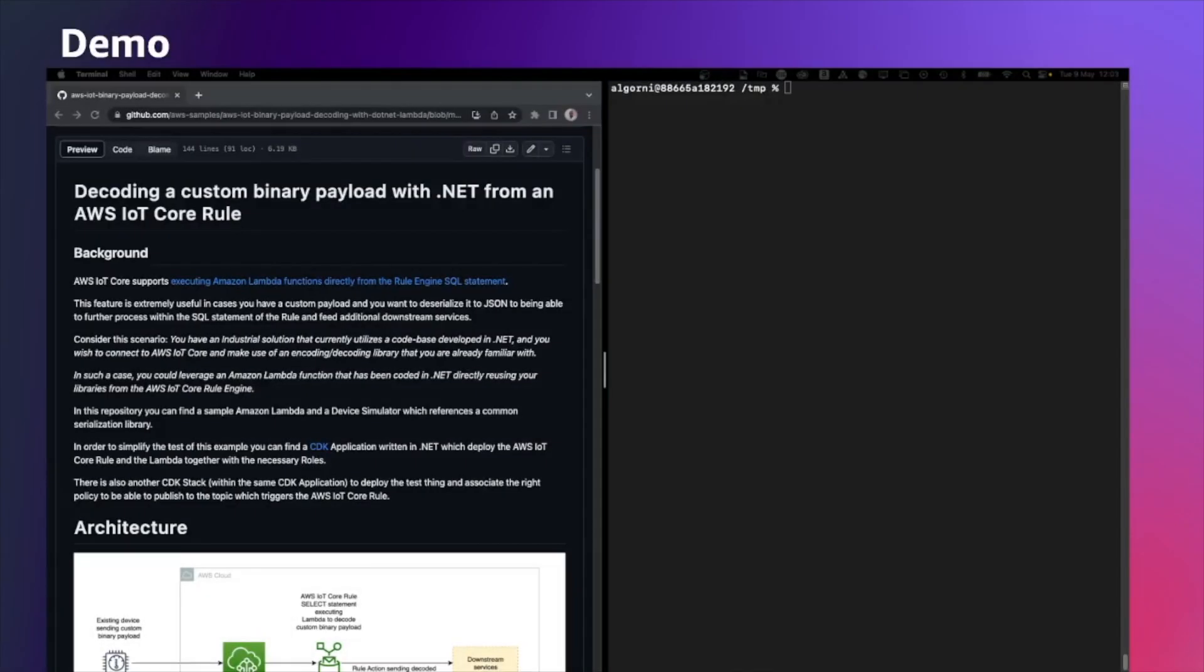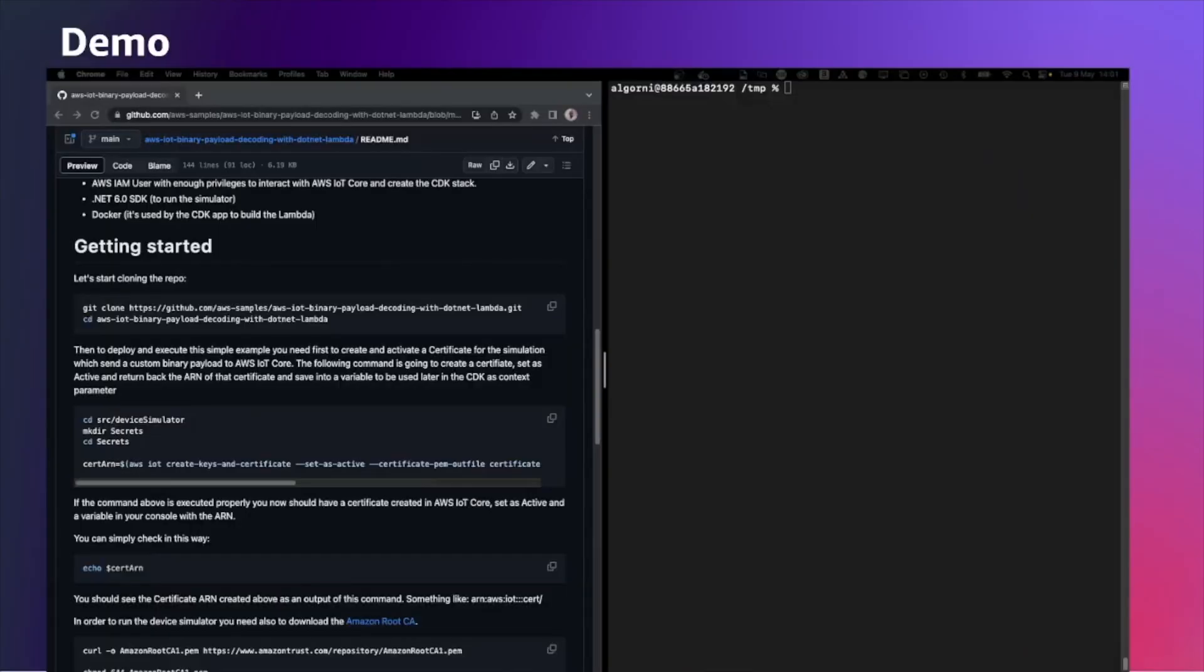Let's see now this stuff in action. I'm going to open the GitHub repository and follow the instruction. As a first step, I'm going to clone the repository using the following command.